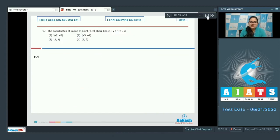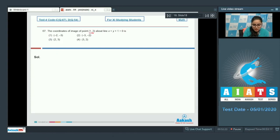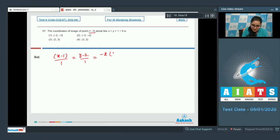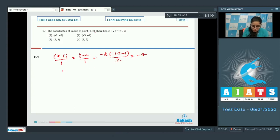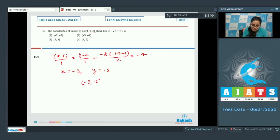Question number 67: Find the coordinates of the image of point (1, 2) about the line x + y + 1 = 0. Using the reflection formula: (x − 1)/1 = (y − 2)/1 = −2(1 + 2 + 1)/(1² + 1²) = −4. So x = 1 + (−4) = −3 and y = 2 + (−2) = −2. The image of point (1, 2) is (−3, −2). Option 2 is correct.